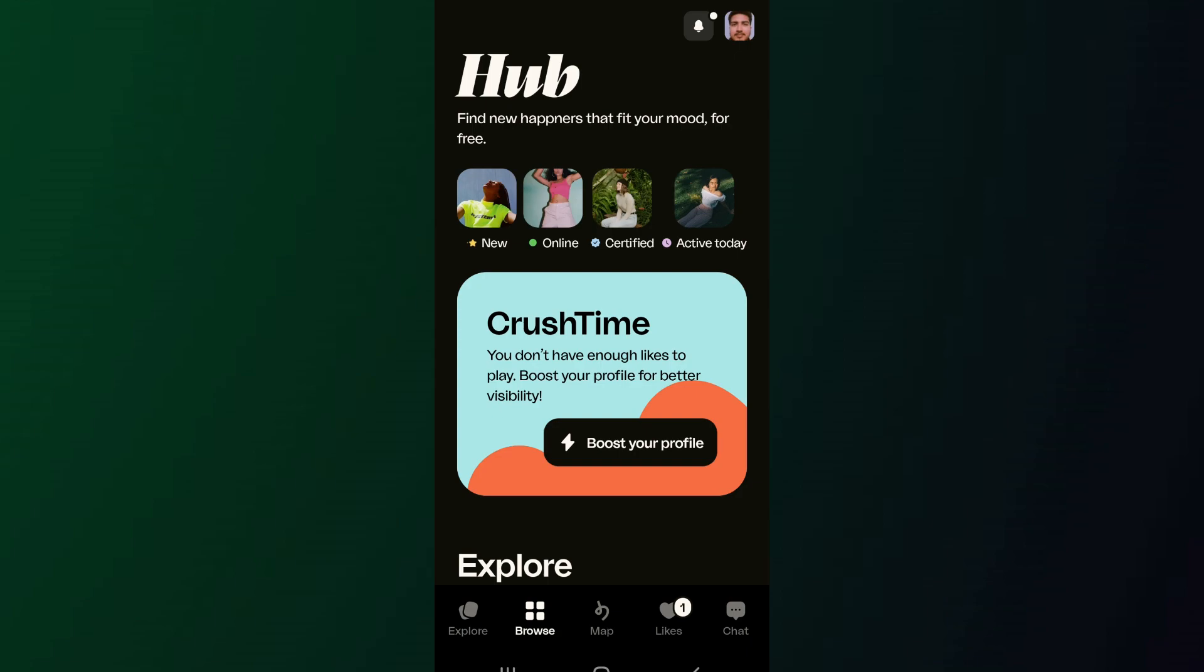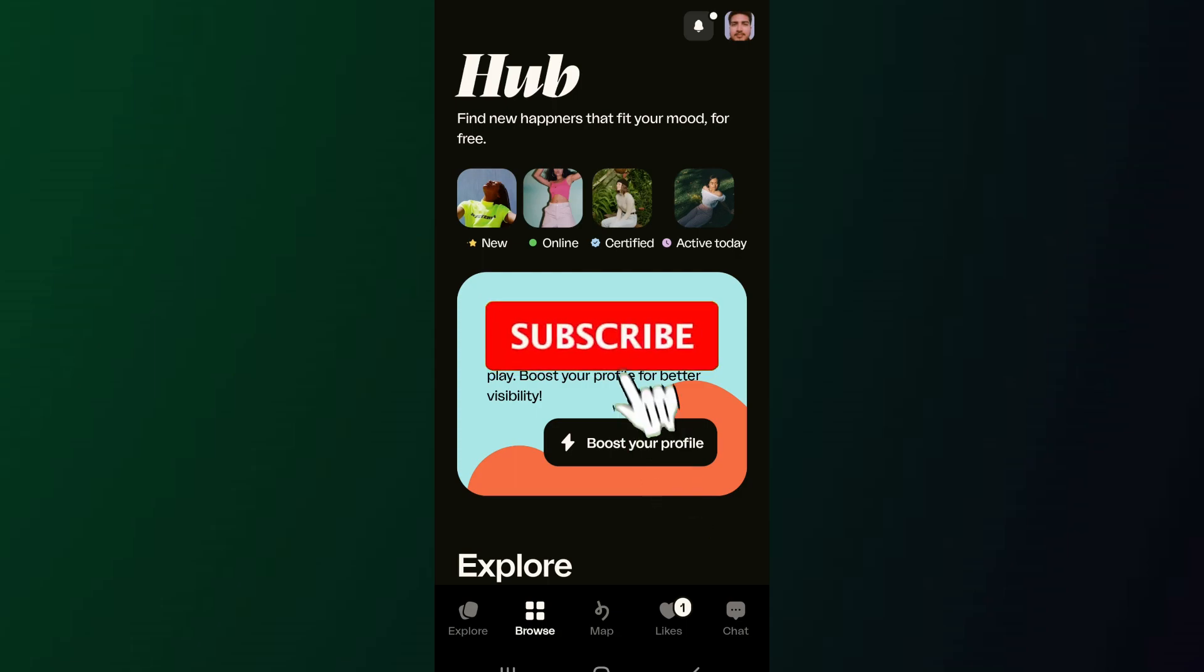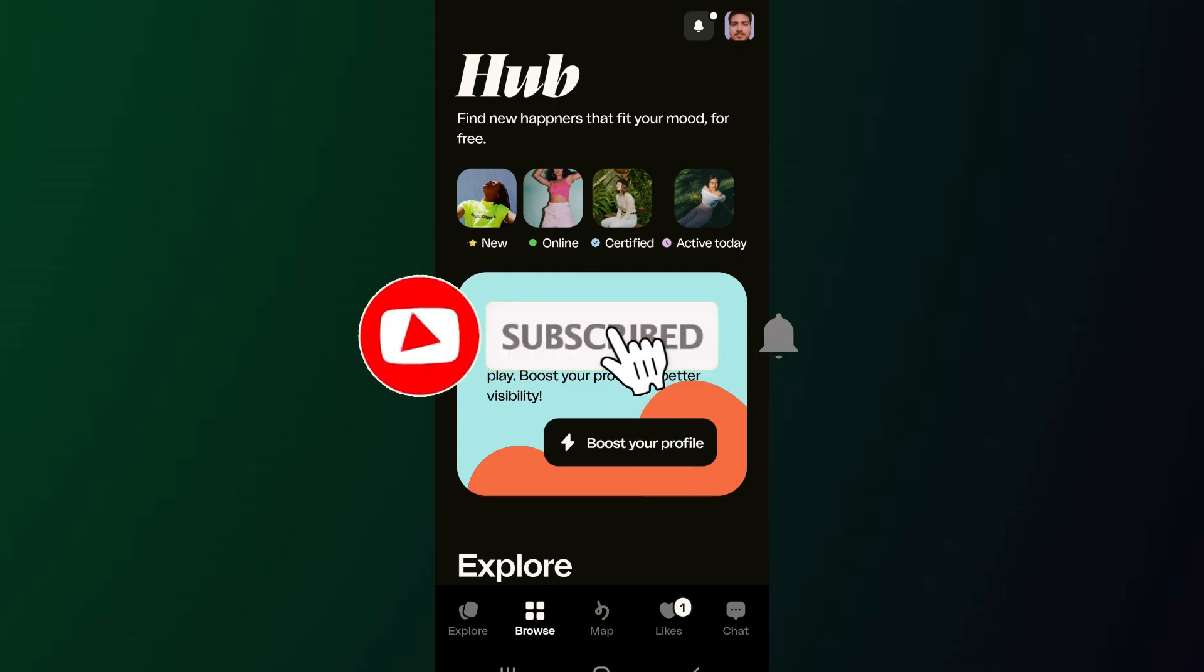By these methods you can easily change location on Happn. That's it for the video. Don't forget to subscribe to the channel for similar further videos and drop a like if you found this helpful.